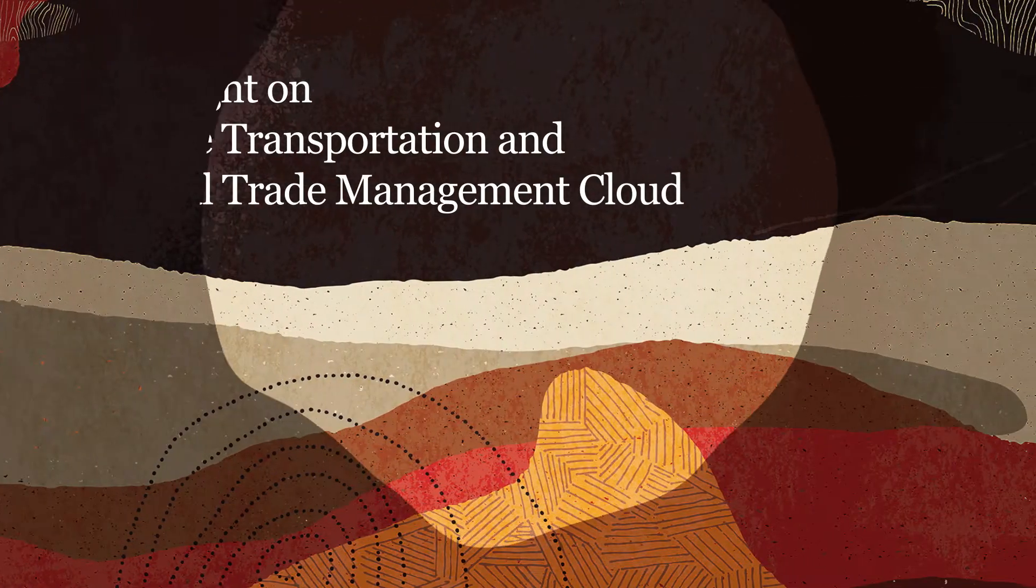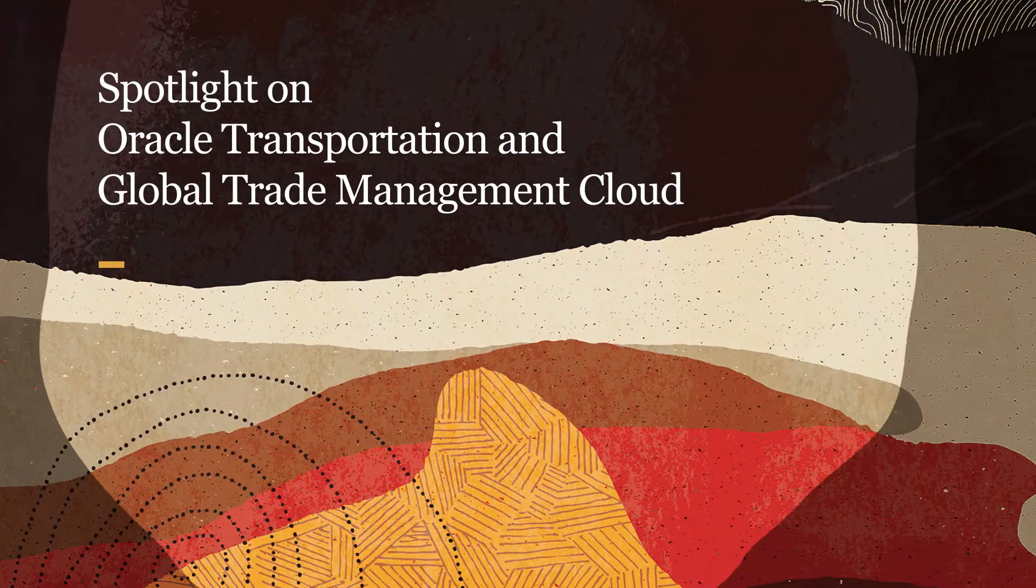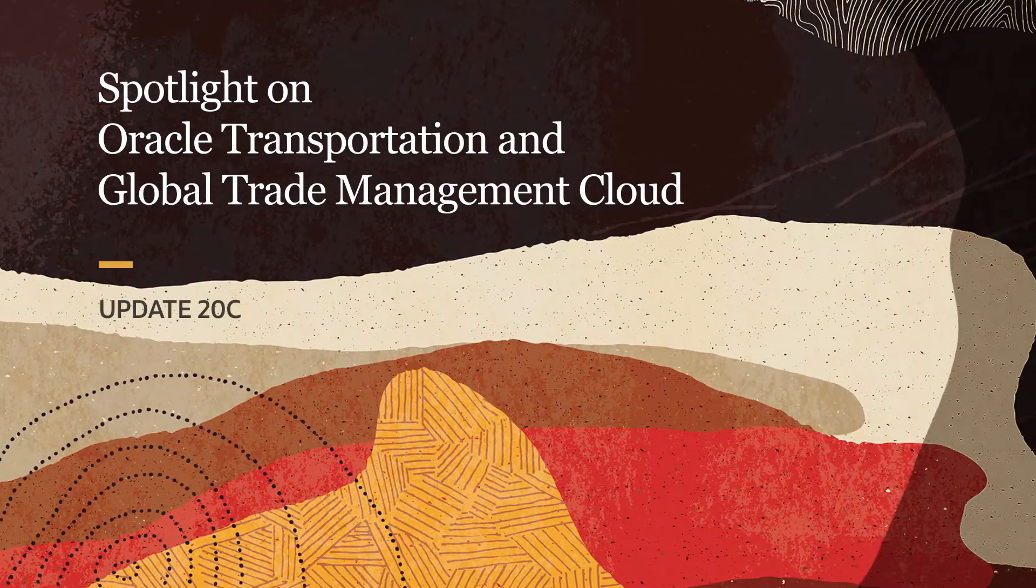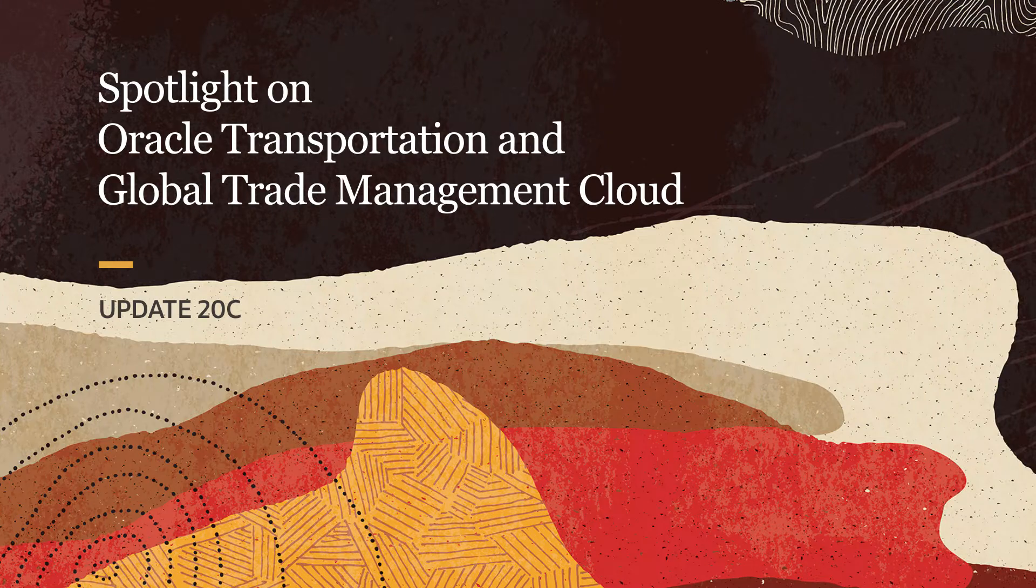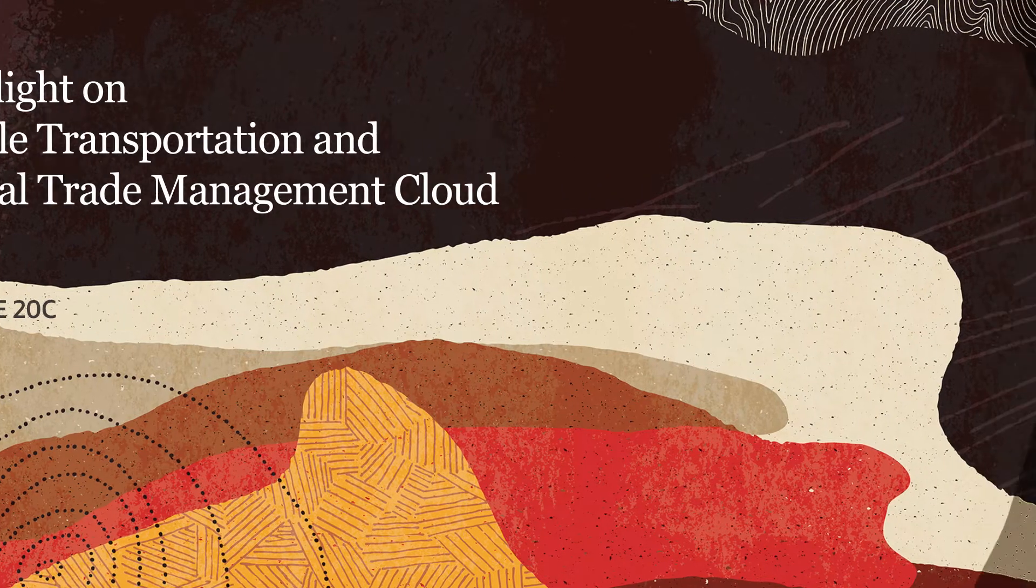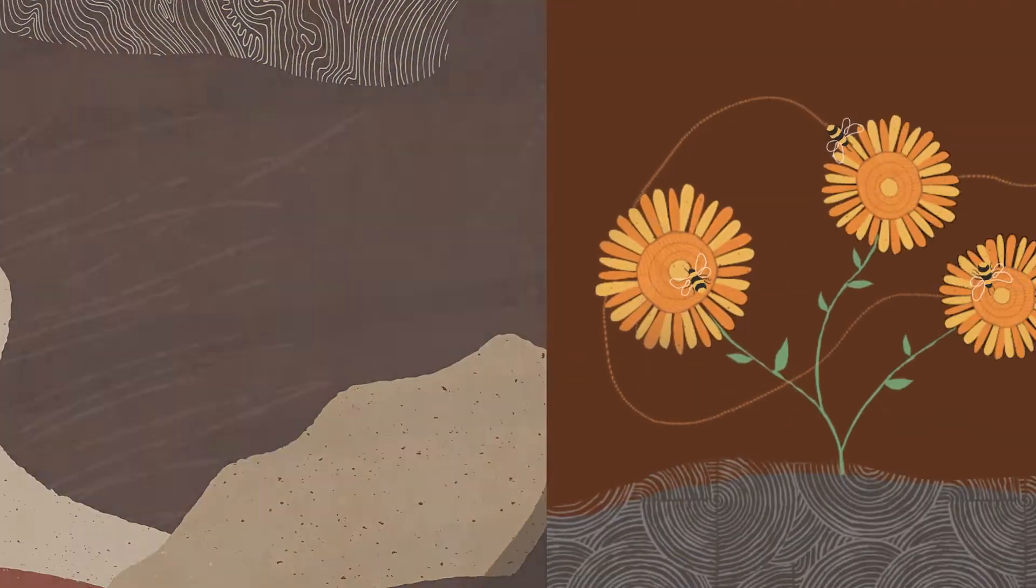Welcome to the Spotlight on Oracle Transportation and Global Trade Management Cloud for Update 20C. My name is Evelyn May, Senior Product Strategy Manager for OTM and GTM.